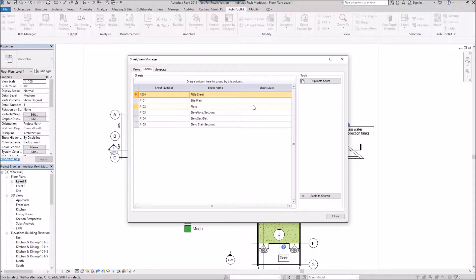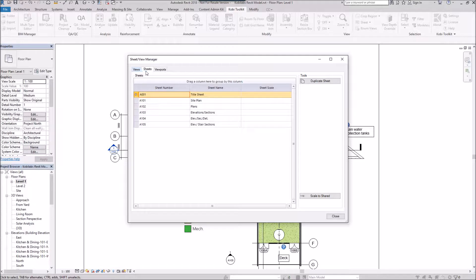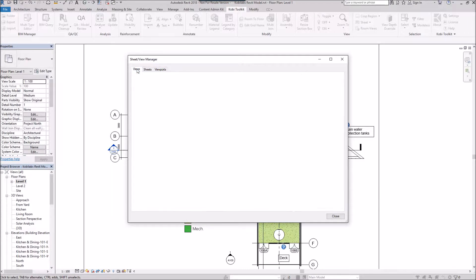The View and Sheet Manager dialog box comes up. And there's three tabs here. You've got View, Sheets, and Viewports. So let's go to the Views first.